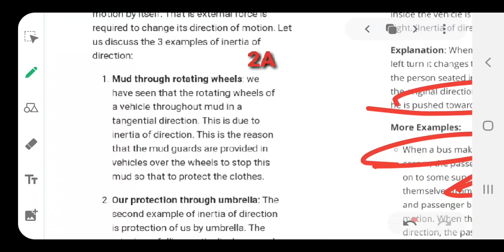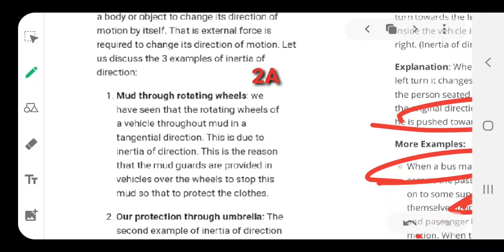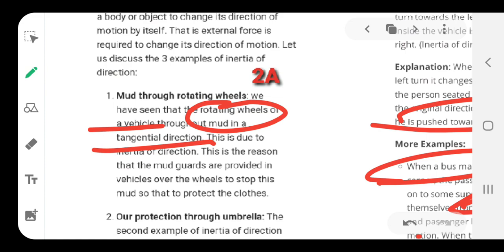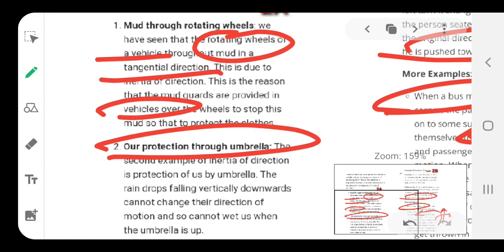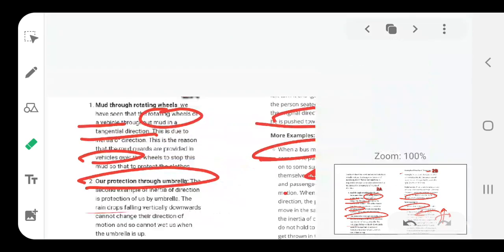Another example: mud thrown off by a rotating wheel. Whenever you ride a bicycle through a puddle of muddy water, the rotating wheel throws mud tangentially and it lands on the back of your shirt. This is due to inertia of direction, which is also the reason mud guards are provided on vehicles. Similarly, when it is raining, raindrops falling vertically downward cannot change their direction on their own, and so an umbrella protects you from getting wet.